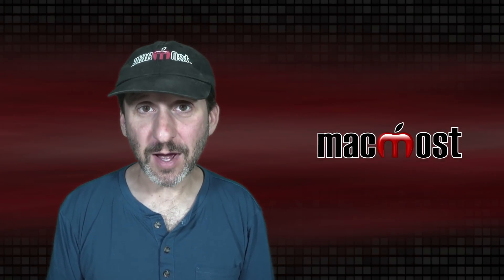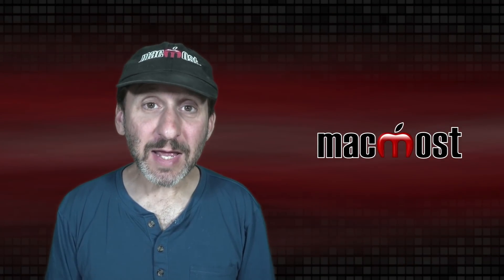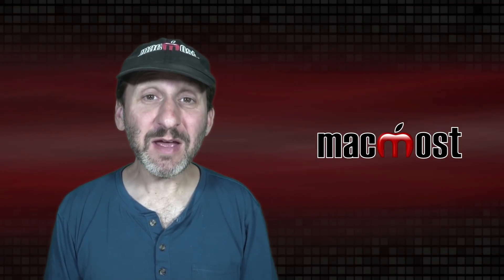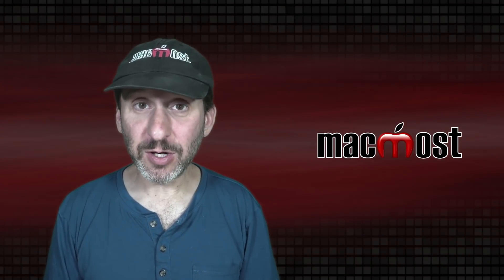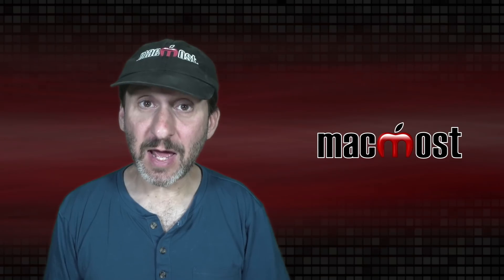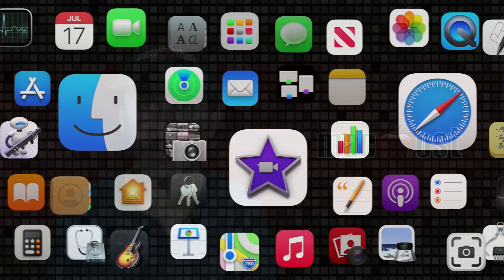Hi, this is Gary with MacMost.com. Today let me show you 10 Mac Finder annoyances and how to fix them.